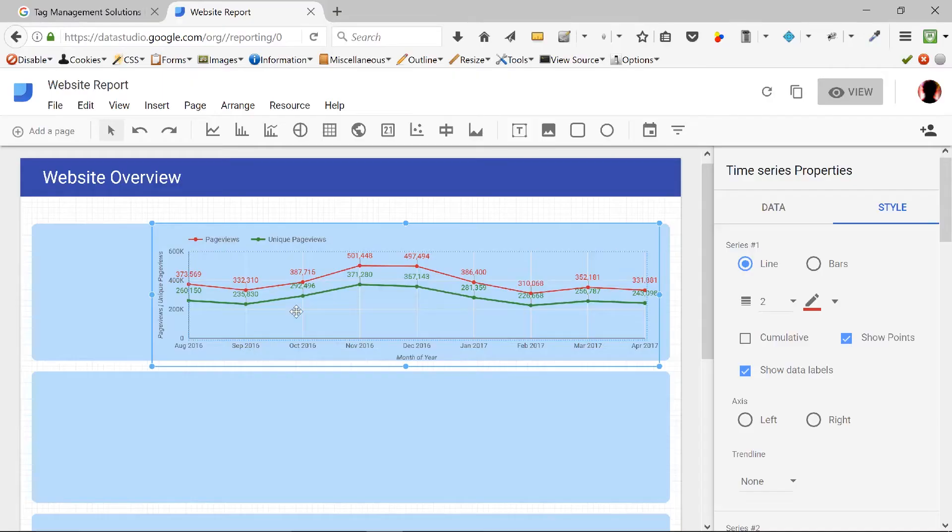Welcome back. Today let's continue the chart that we started building in our first beginner tutorial for Google Data Studio. Here it is. This is the chart that we started building.